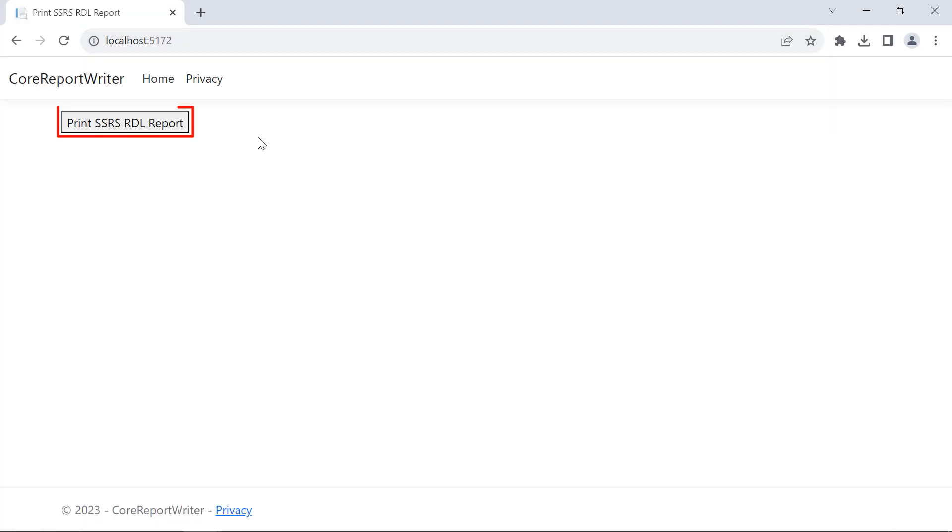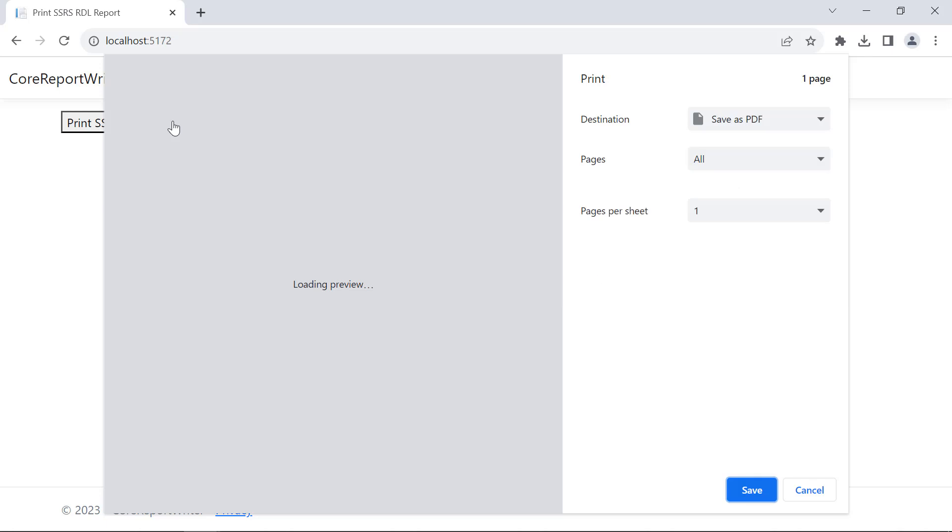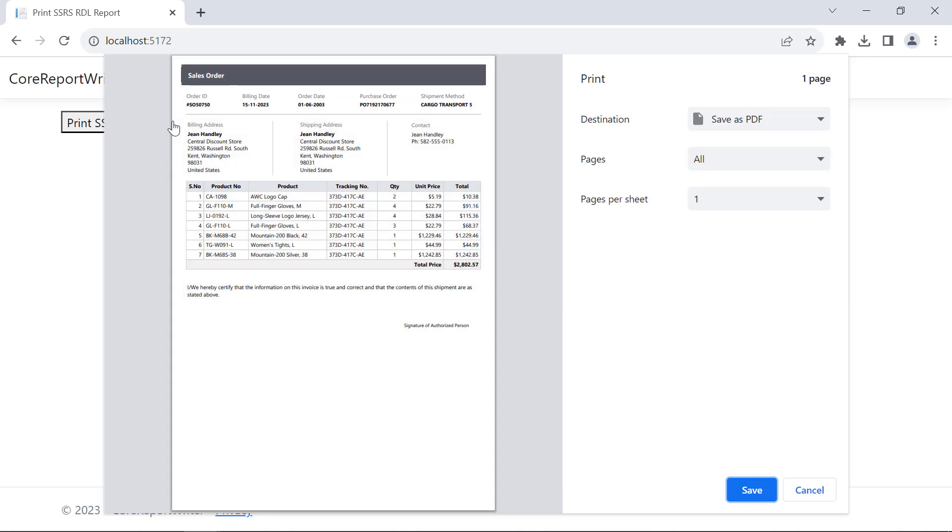See the Print Test SSRS RDL Report button here. When I click the button, the print page automatically opens, printing the SSRS RDL Report file.